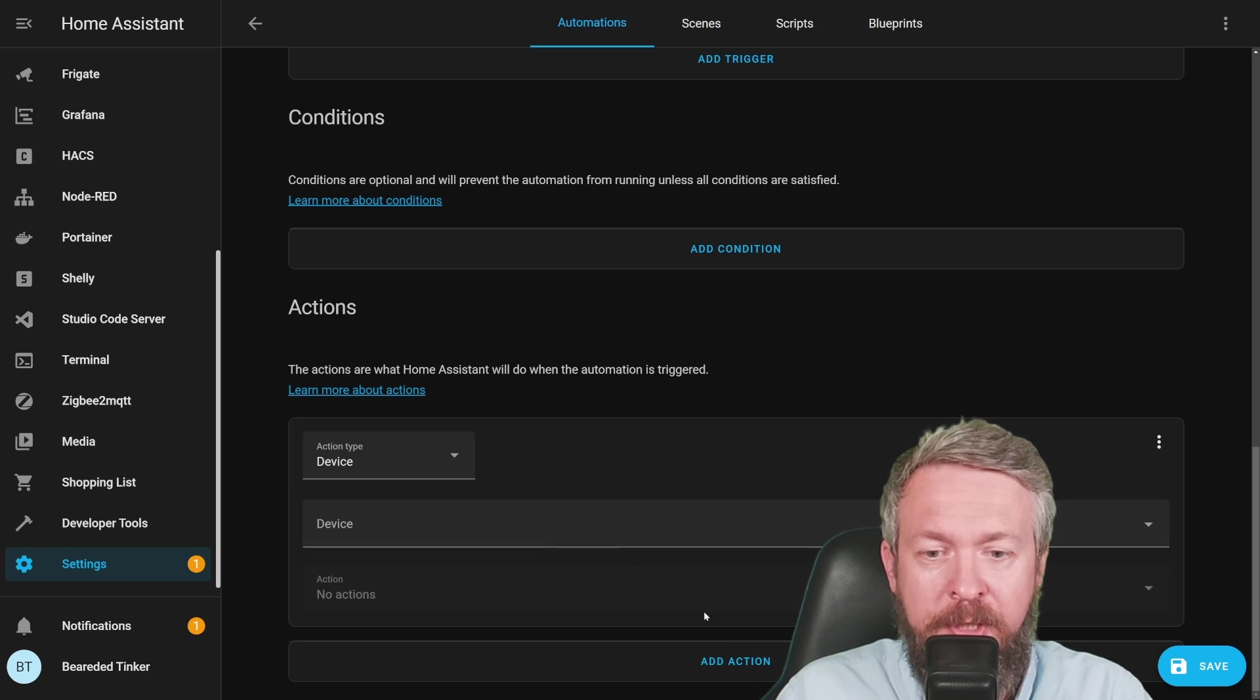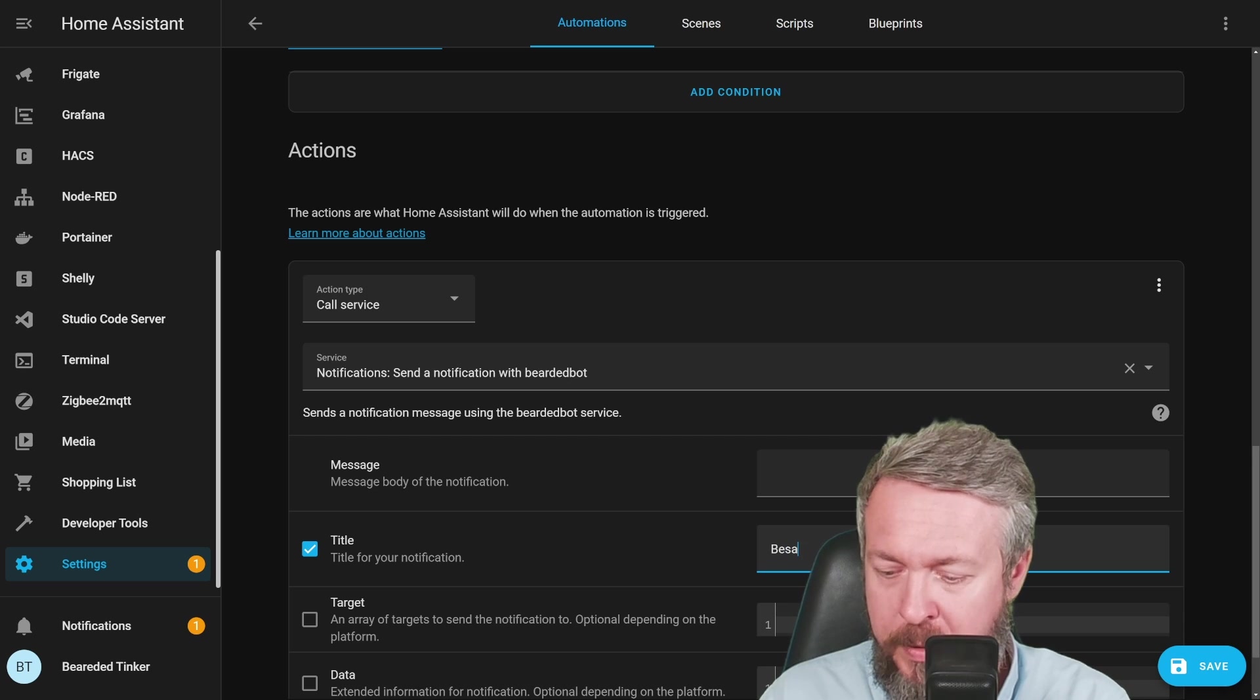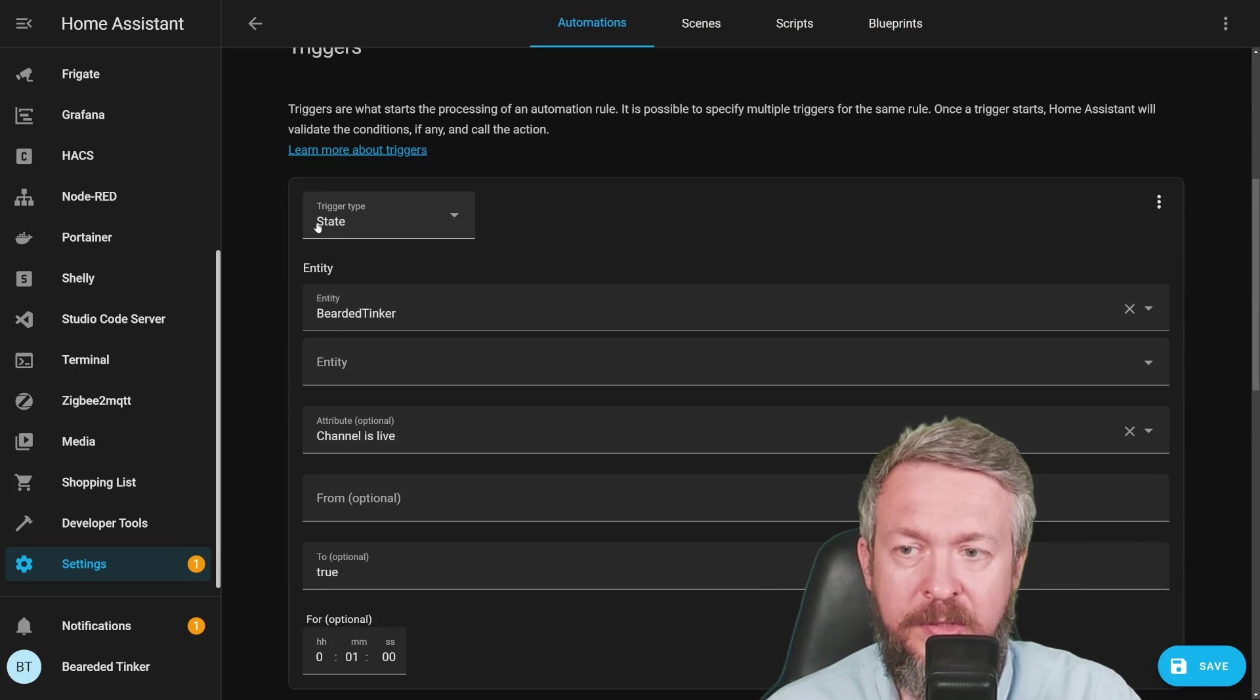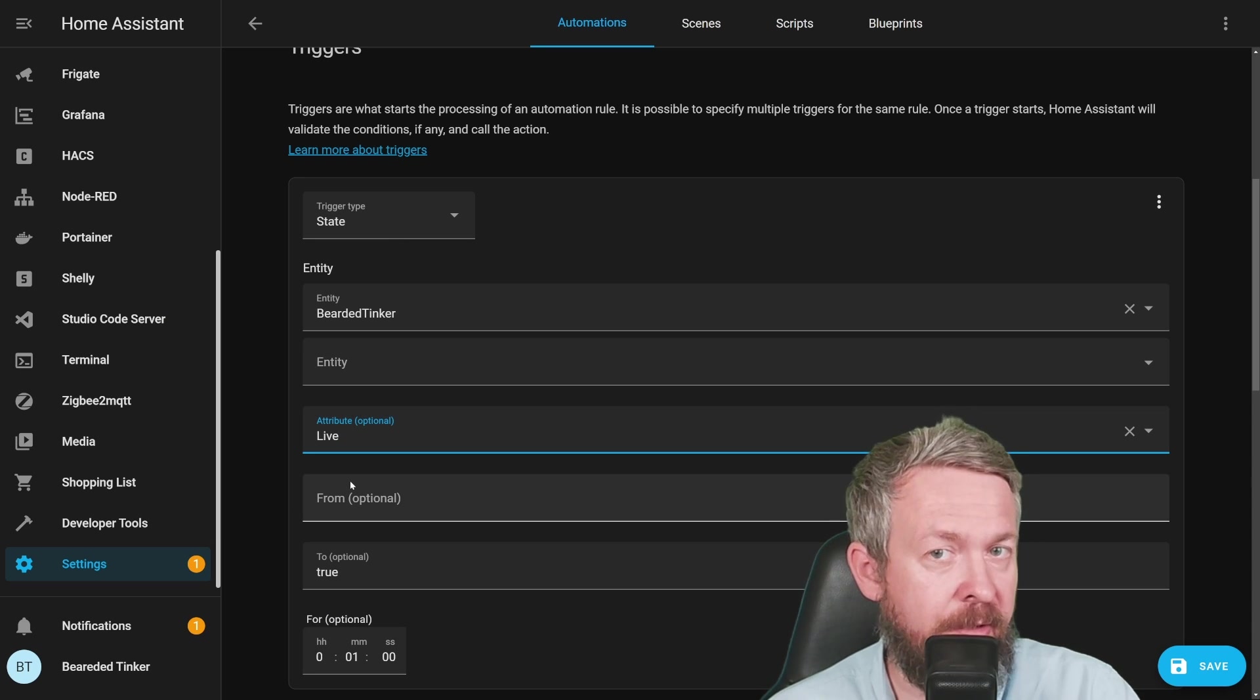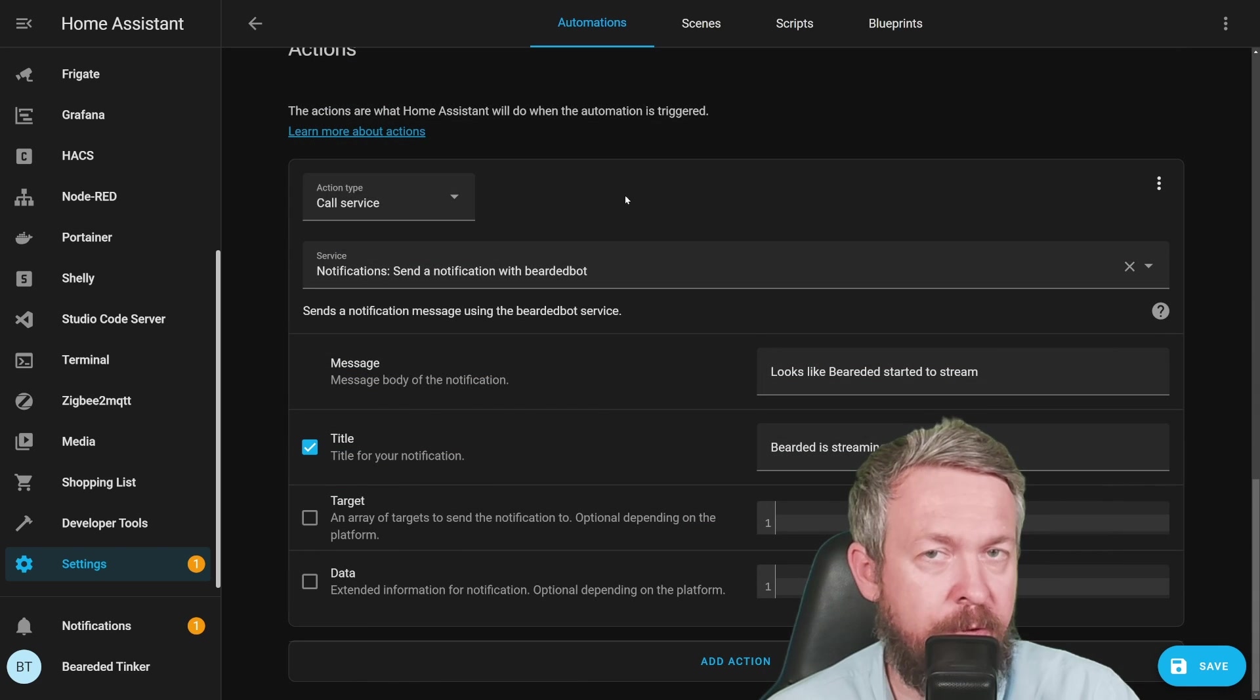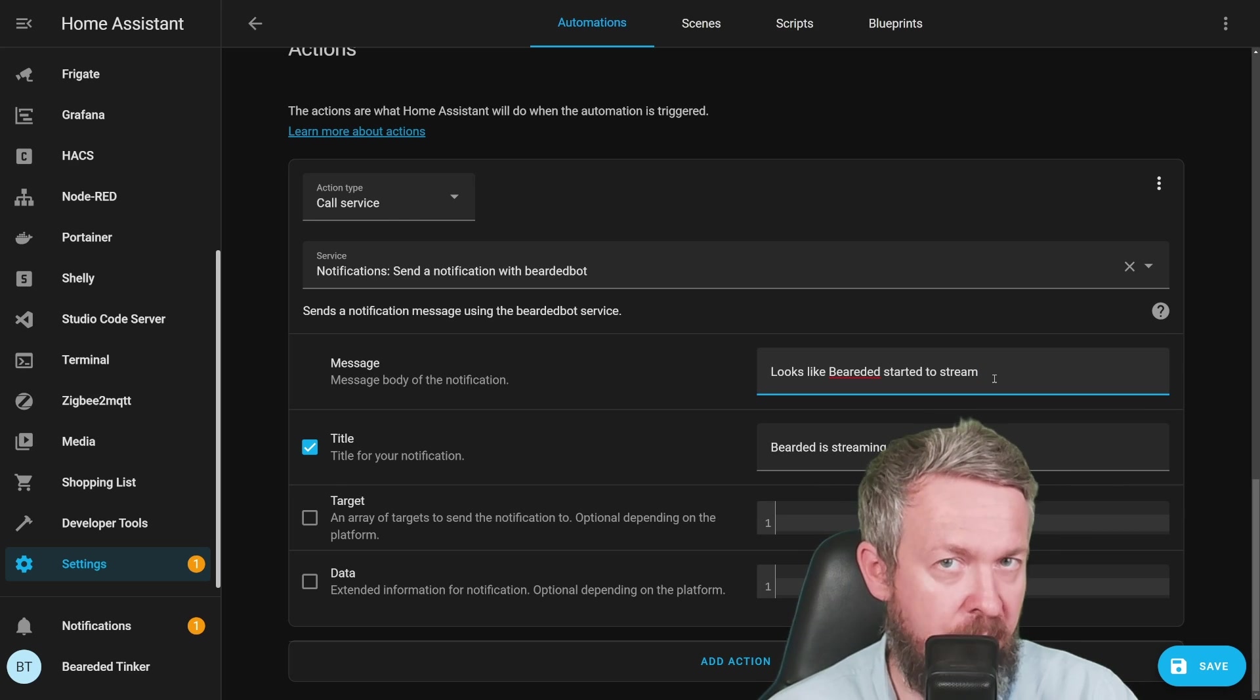And for the actions, once again, in this simple example, I'll be calling a service, notify bot, title will be bearded is streaming, looks like bearded started to stream. And now, as we said, there is a trigger for the entity bearded tinker, which is the sensor YouTube sensor, for the attribute live, where we are tracking or we are triggering this if it changes from false to true, or from anything to true, and is in that state for at least one minute. And if condition is met or trigger is met, then we call service and send notification that bearded is streaming and looks like bearded started to stream. Of course, once again, you can use the value template here and include the URL.